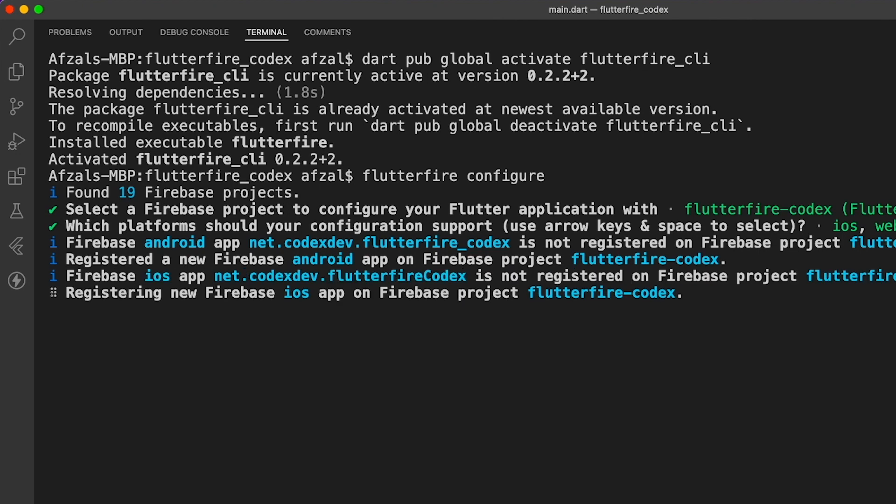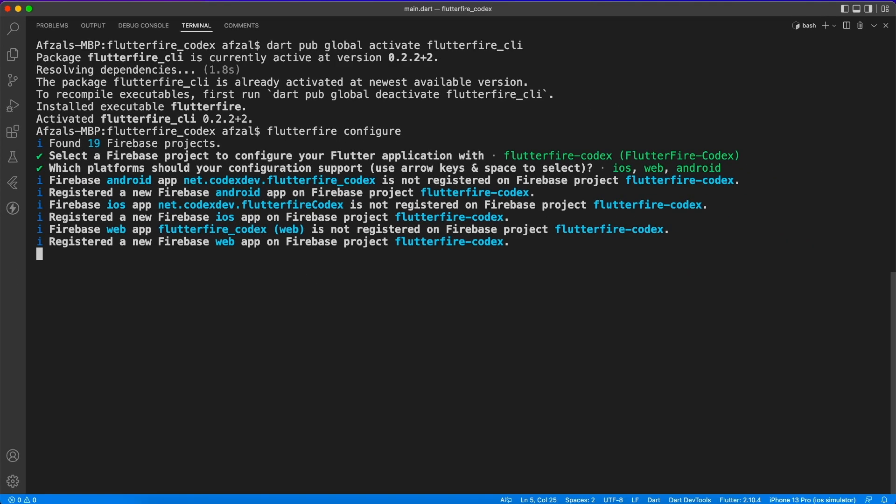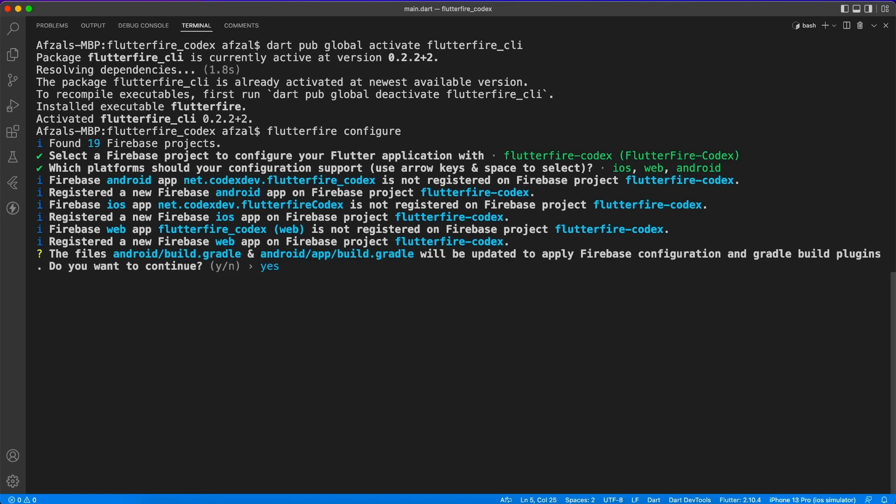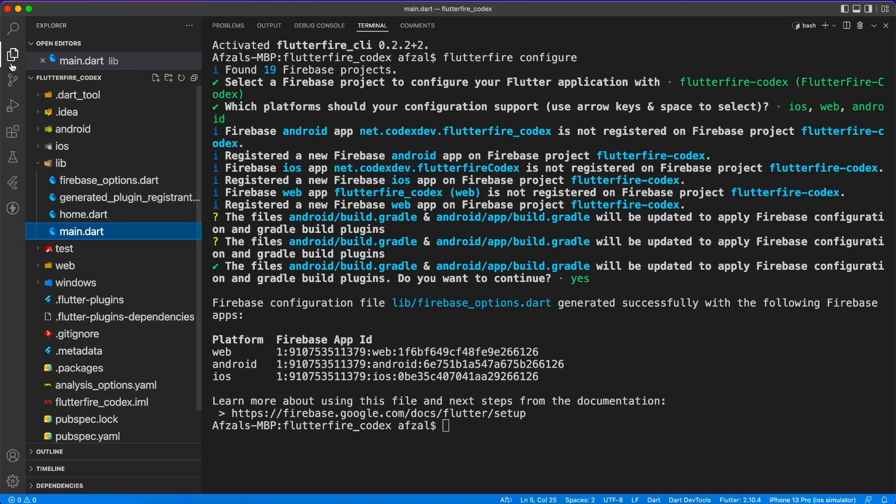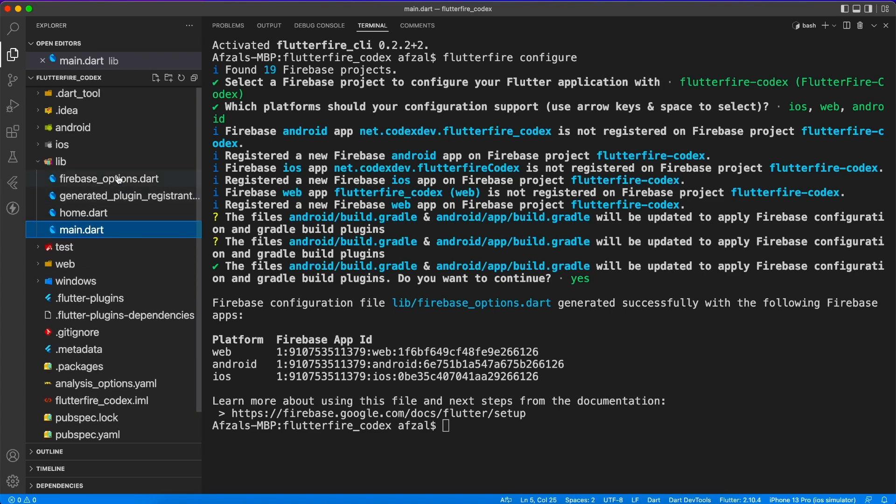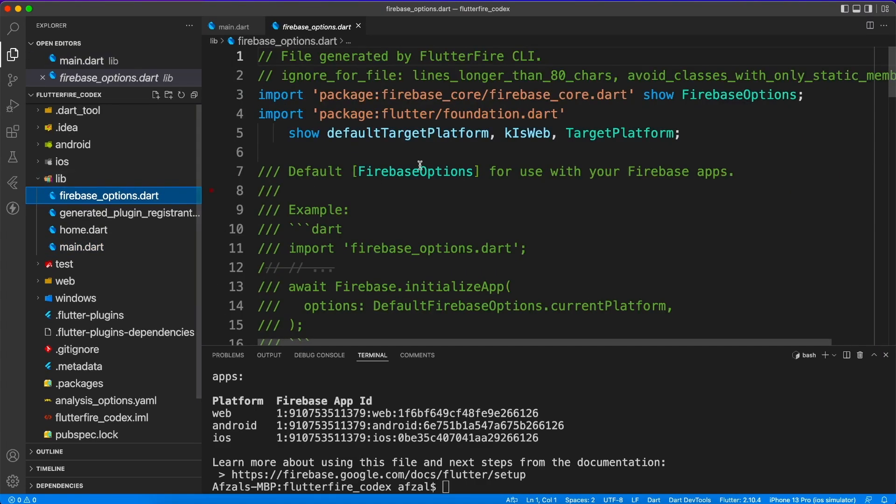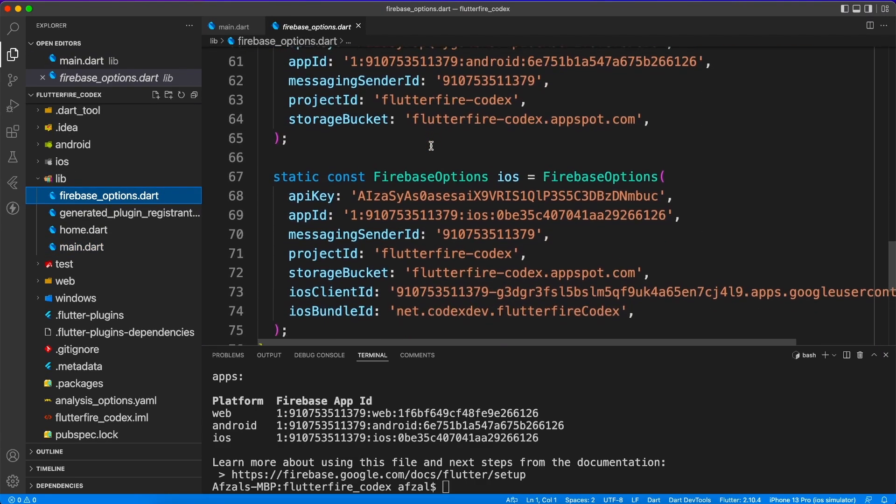Now if you remember in the first video I have asked to pick a proper organization name, because Flutter Fire takes that package name and registers on Firebase console. So if you have done everything correctly and you followed along with me, at this point you should have Firebase option file which contains all the configuration.